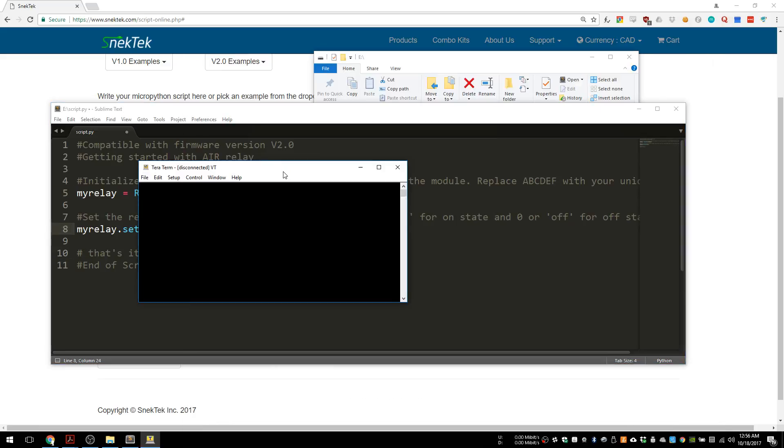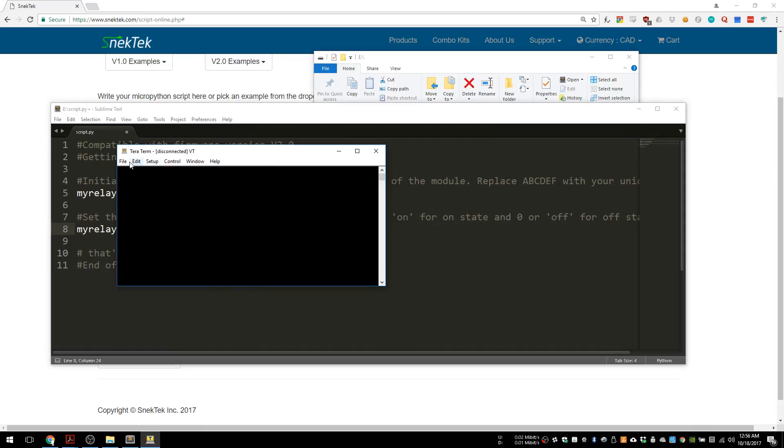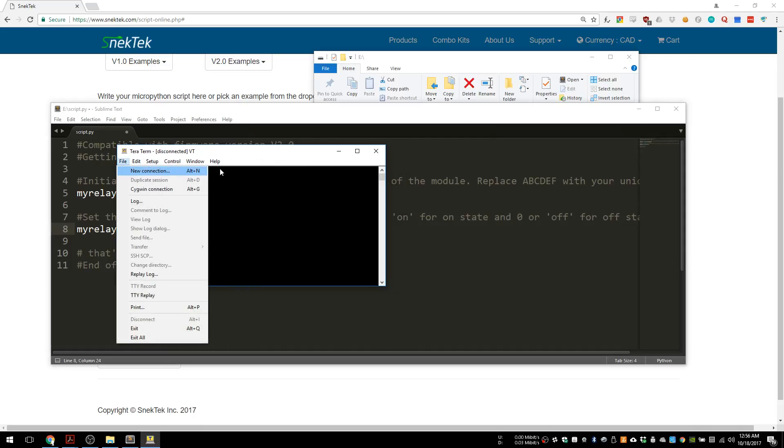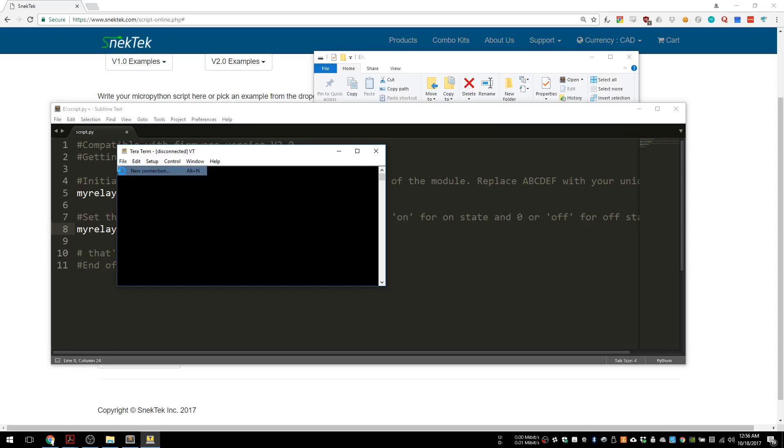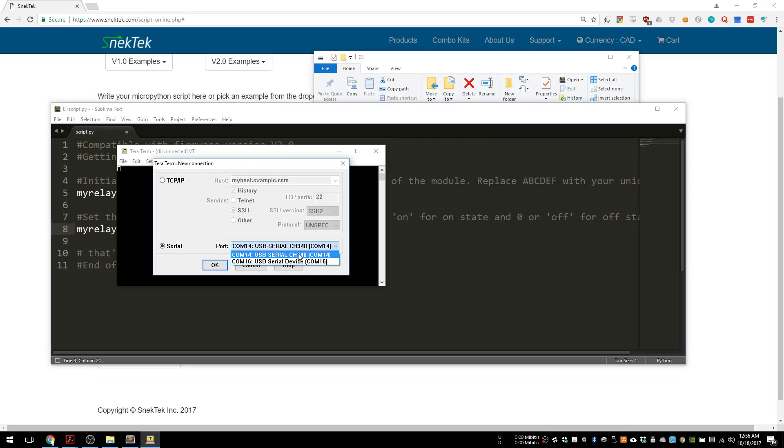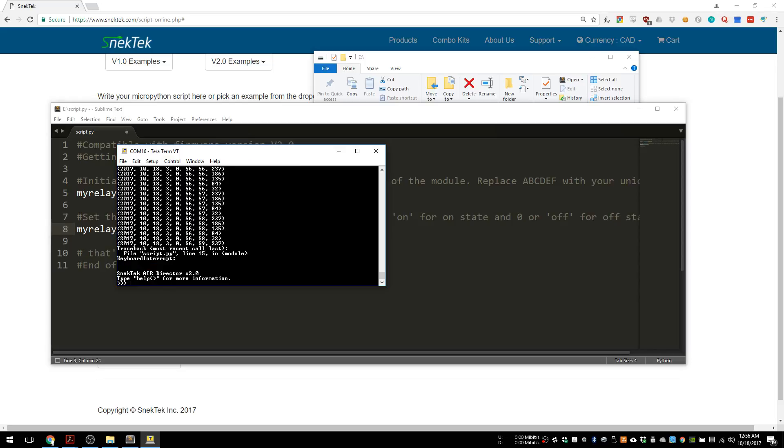We want to connect to the director now so that we can get a readout. It's usually the one called USB serial device. This one is the Mac. We'll open that up. The previous code is running, so we cancel that with Control-C.